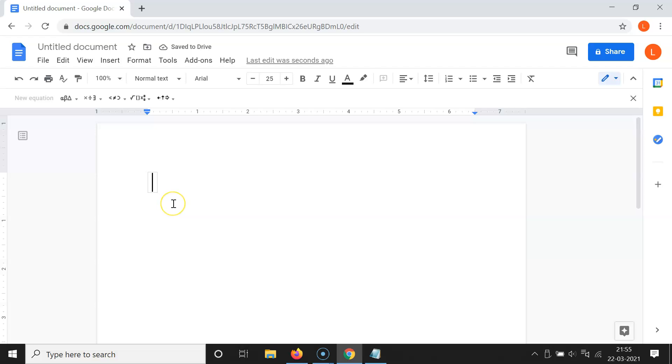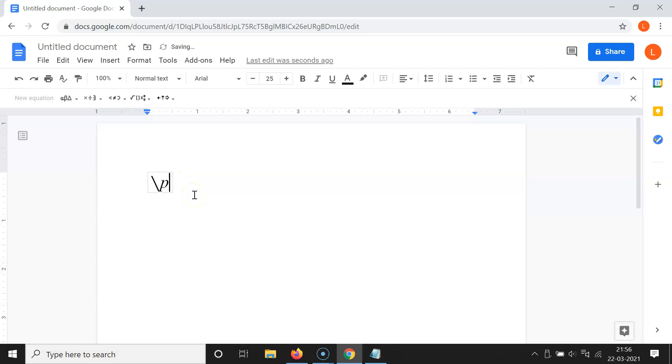After that, you have to press backspace key on your keyboard. You can see here we have this backspace inserted over here, and after that you have to type P.